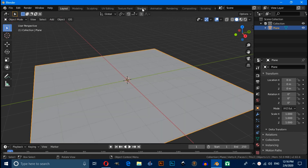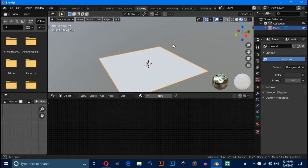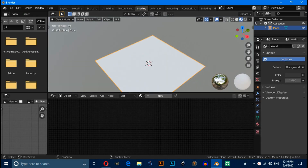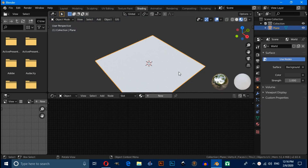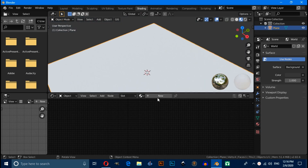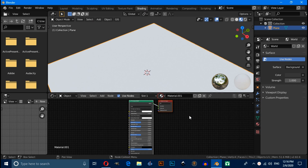Click on the settings window and click here to decrease the background value to make the background darker. Now click on New.